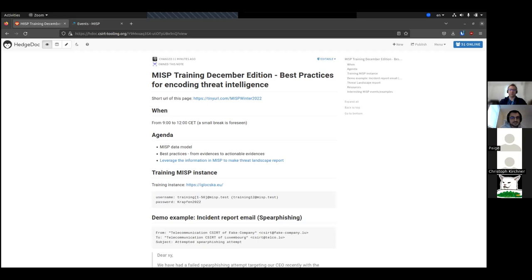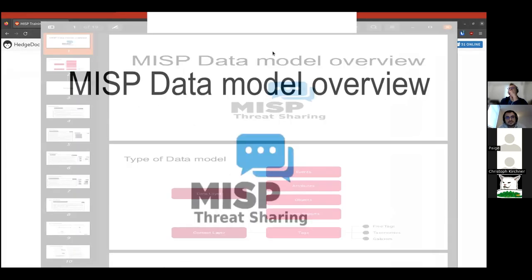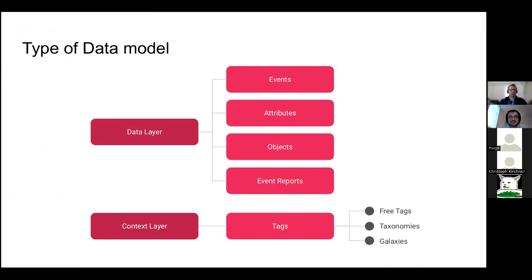We'll also see some good practices — the things you should really do when you encode data. You will see why on the last session, which will be about creating a threat landscape report. To do that, we really rely on all the information, context, and so on that we attach to our data. Without further ado, let's get started with the data model overview.